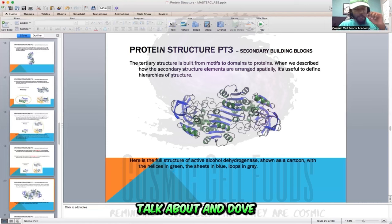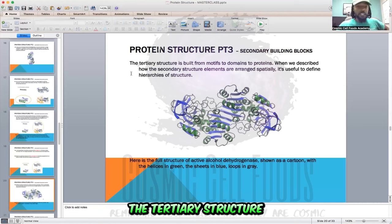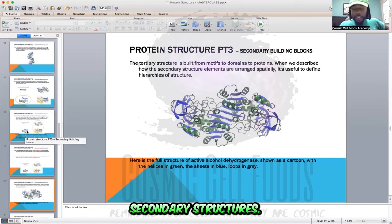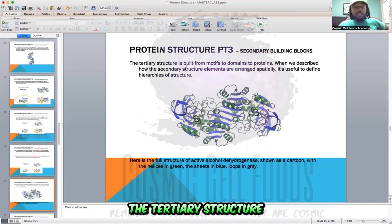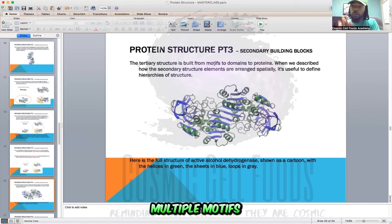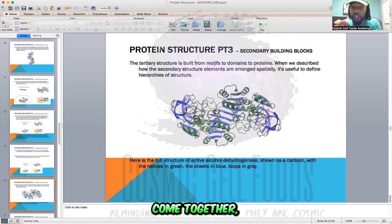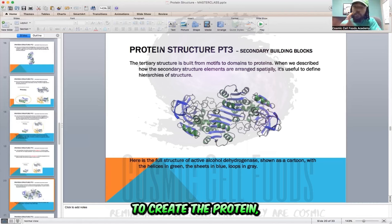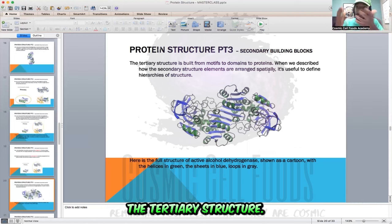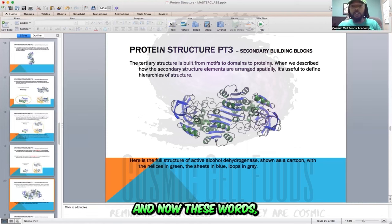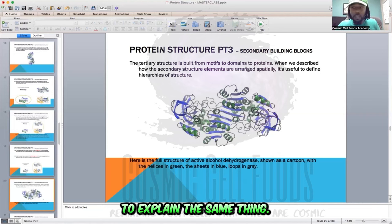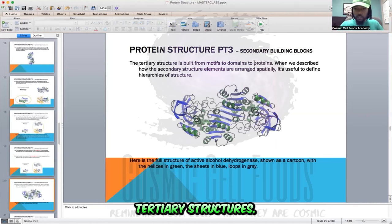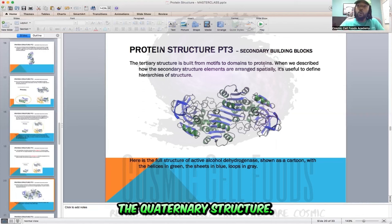Now let's truly talk about and dive into tertiary structures. The tertiary structure is built from motifs. Motifs are simply multiple secondary structures. So the tertiary structure is built from motifs to domains. Once multiple motifs come together — multiple secondary structures come together — they create a domain, which is called a tertiary structure. Because they give you multiple different words to explain the same thing: when they're talking about motifs, they're talking about secondary structures; when they're talking about domains, they're talking about tertiary structures; and when they're talking about the actual protein itself, they're talking about the quaternary structure.